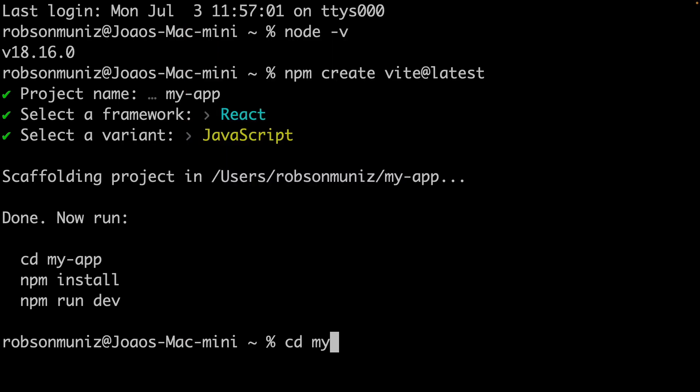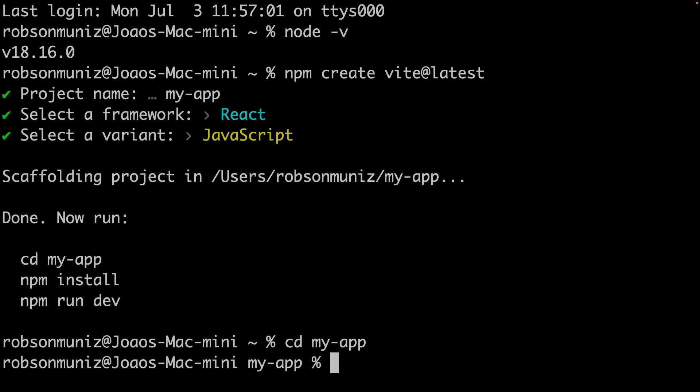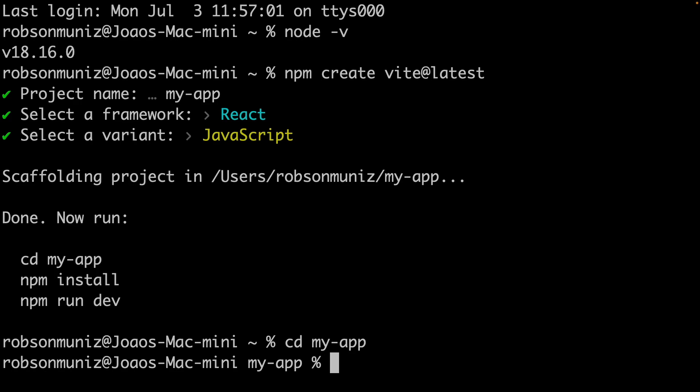Now let's navigate into the project directory. In your terminal, type in this command: cd for change directory, my-app. Amazing! We are now inside our project directory. High five!